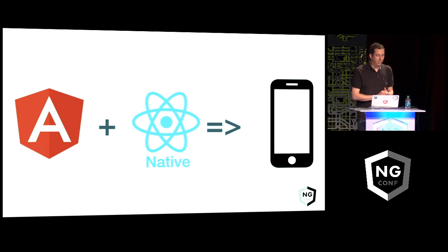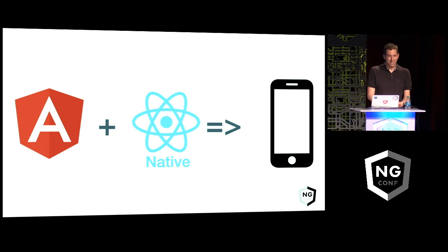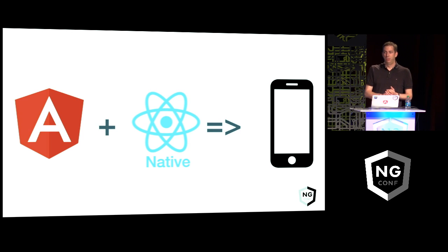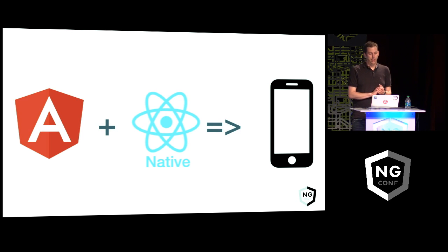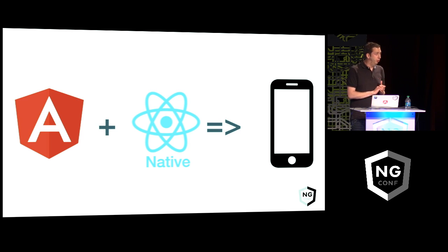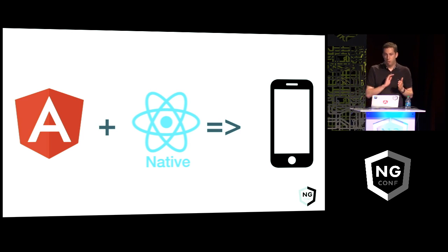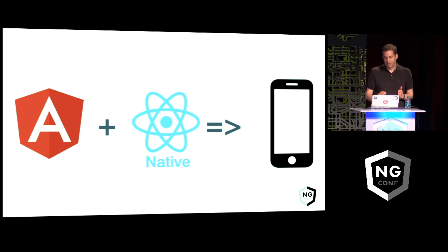It may sound a bit crazy, but what I'm going to show you today is how you can build mobile applications using Angular 2 and React Native. By mobile application, I mean truly native applications, so there is no Cordova involved, no web views, no DOM, really native.